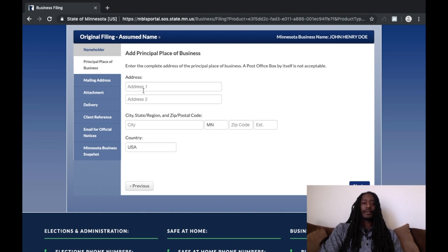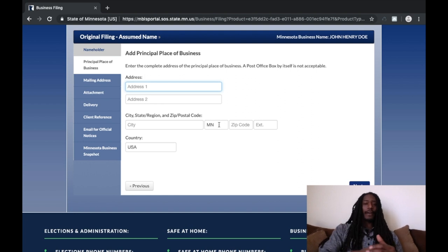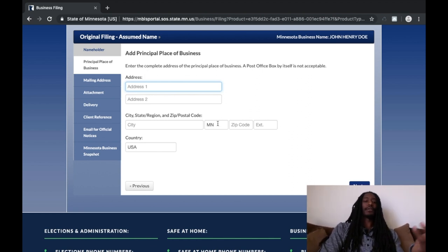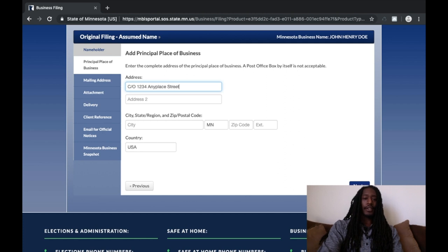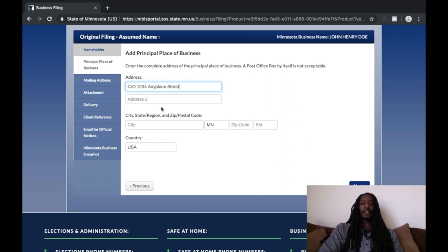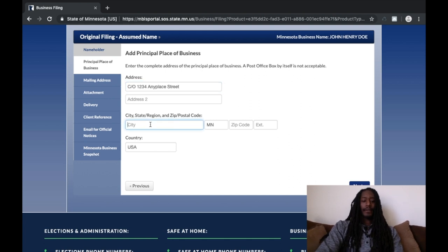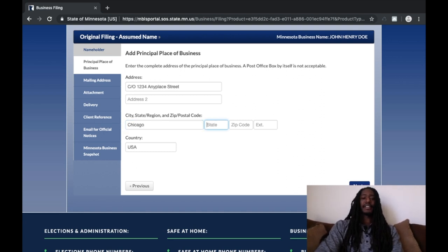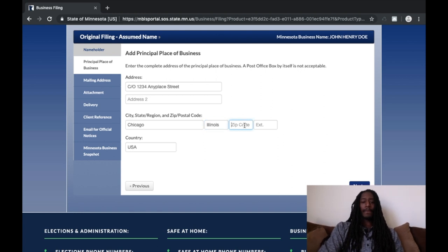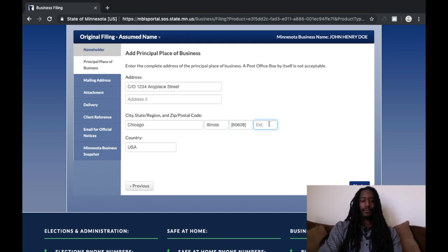Next is the Principal Place of Business — so where you're going to have this assumed name registered, which is most likely going to be the same as your regular address. Again: 'c/o 1234 Anyplace Street' — spelling out the whole thing, no abbreviations. City: 'Chicago,' not in all capital letters. Spell out the whole state — 'Illinois.' Zip code again in brackets, staying away from that corporation stuff at all costs.